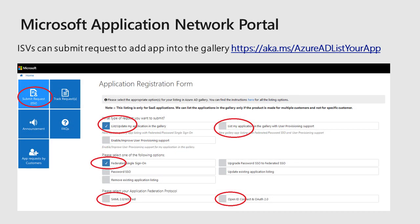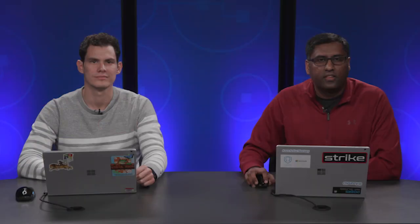In the Microsoft Application Network Portal, there is a Submit Request button where ISVs can choose whether to enable the app for federated single sign-on or user provisioning. After that, they can select the federation protocol they support and provide all the details so the Microsoft team can review the request and perform integration testing as needed. Thanks for watching this video. In the next video, Luis will talk about how to configure and troubleshoot single sign-on.